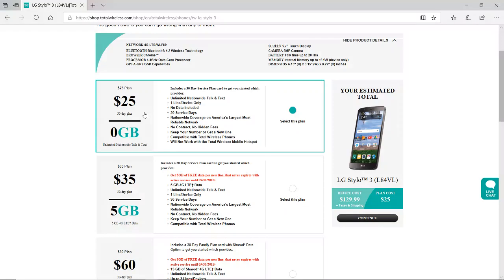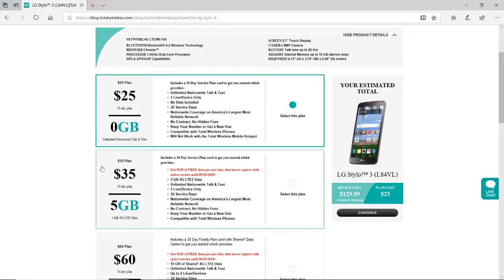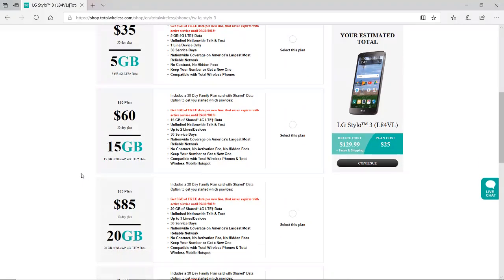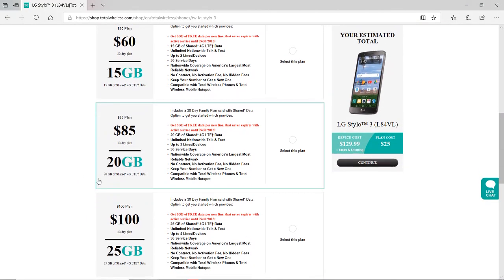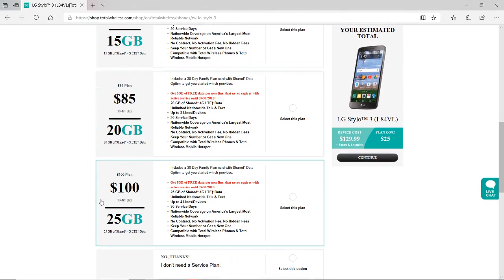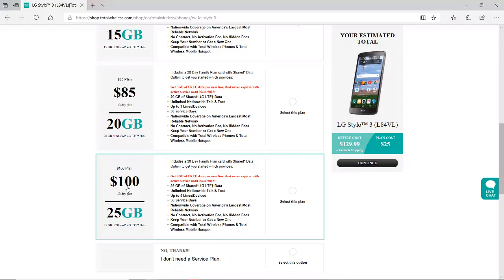Now we'll go over these other ones. Two people $60 for 15 gigs, three people $85 with 20 gigs, and the four person one or four lines $100 for 25 gigs. So that's what we did. Pretty happy with that.